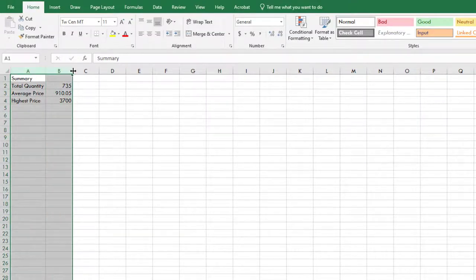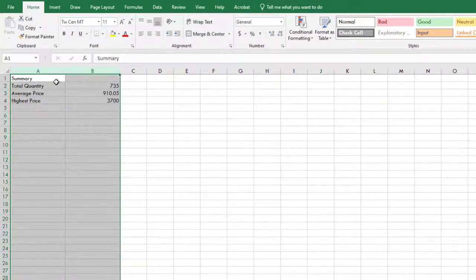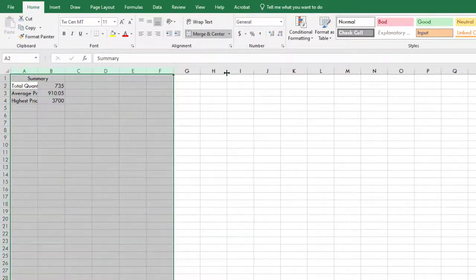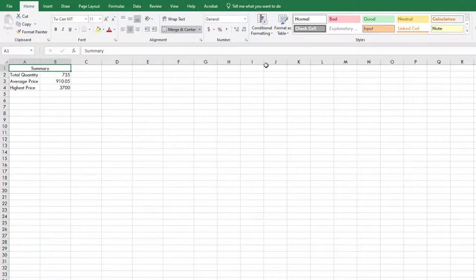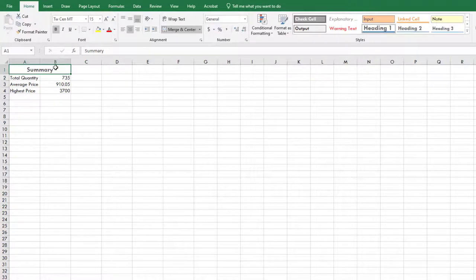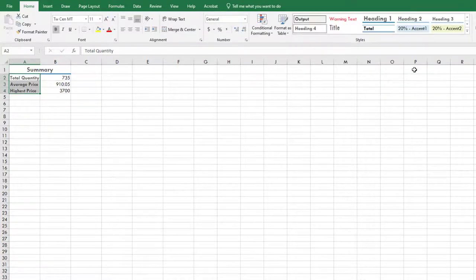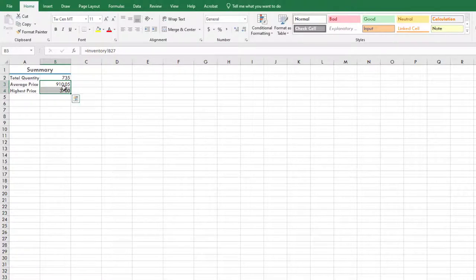Select columns A through B and set the width to 147 pixels. Select the range A1 through B1 and merge and center the two cells. Select columns A through F and set the width to 95 pixels. Apply the Heading 1 cell style to cell A1. Select the range A2 through A4 and apply the Heading 4 style. Select cell B2 and apply the number format with zero decimal places. Select the range B3 through B4 and apply the accounting number format, ensuring two decimal places.